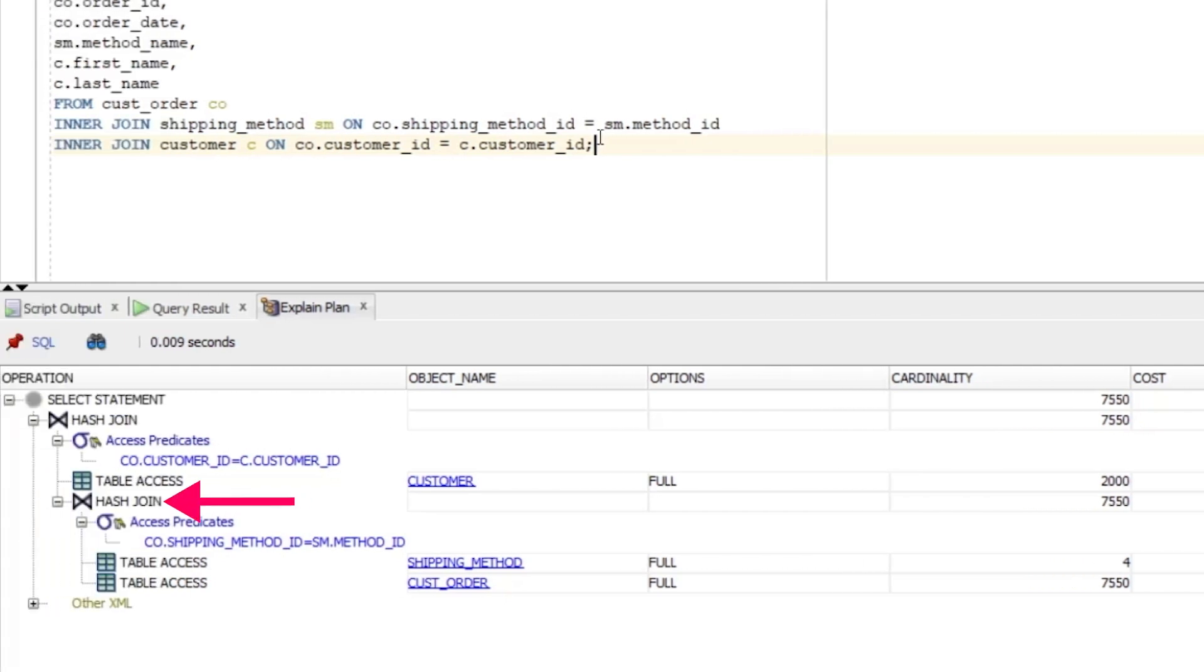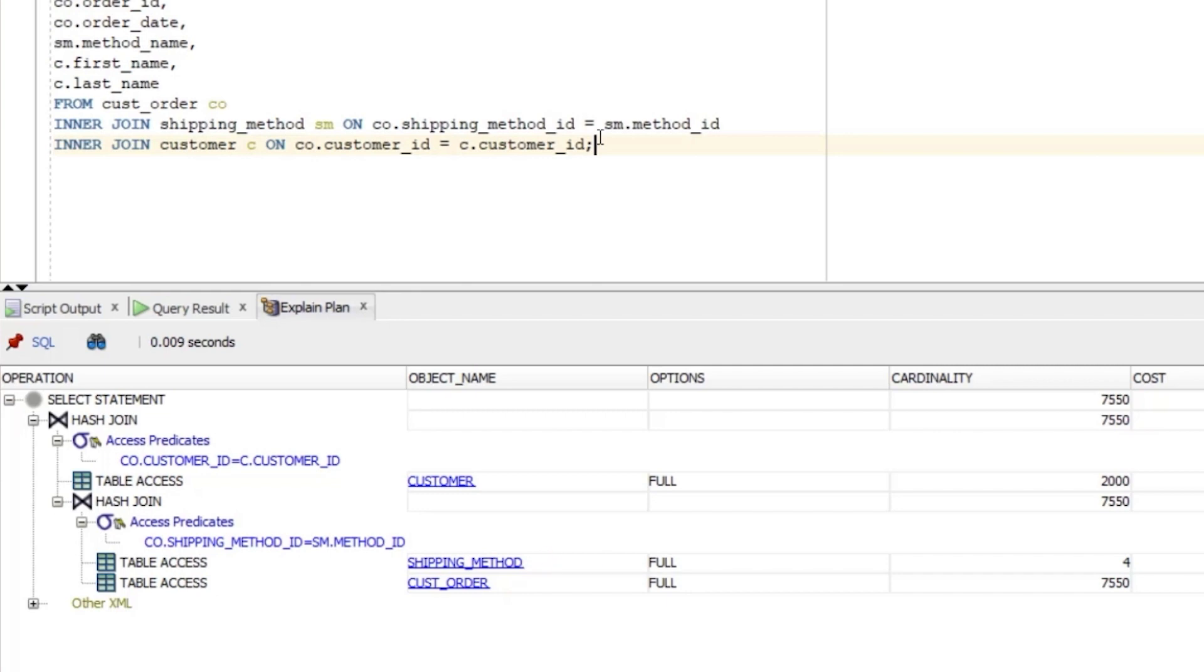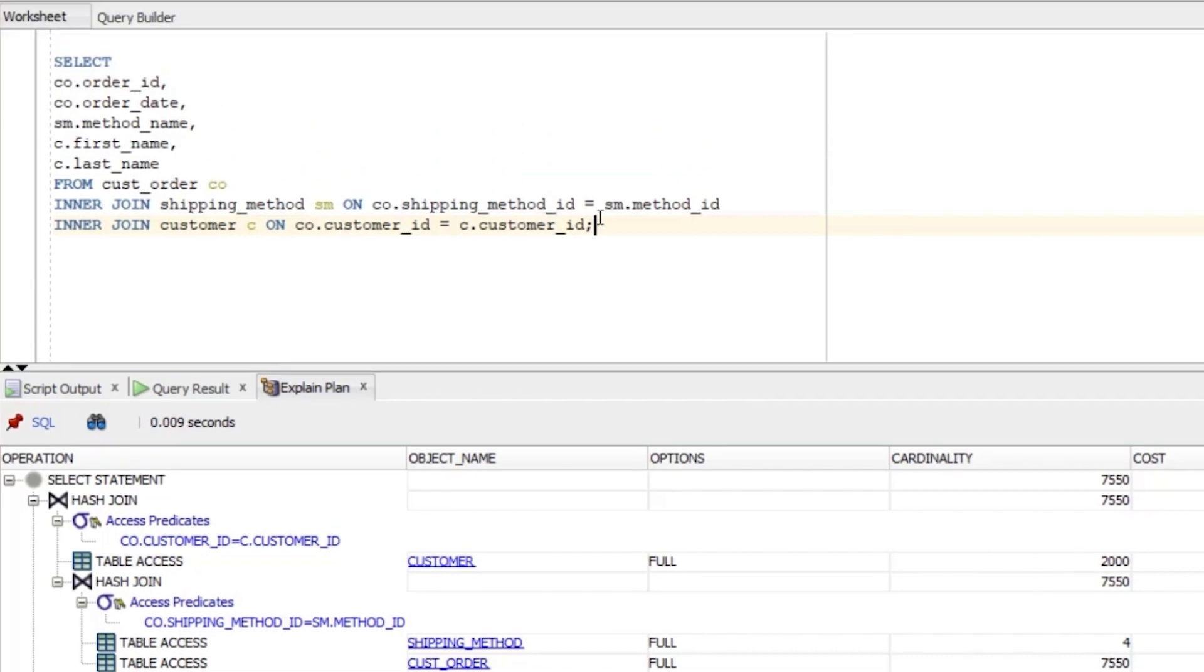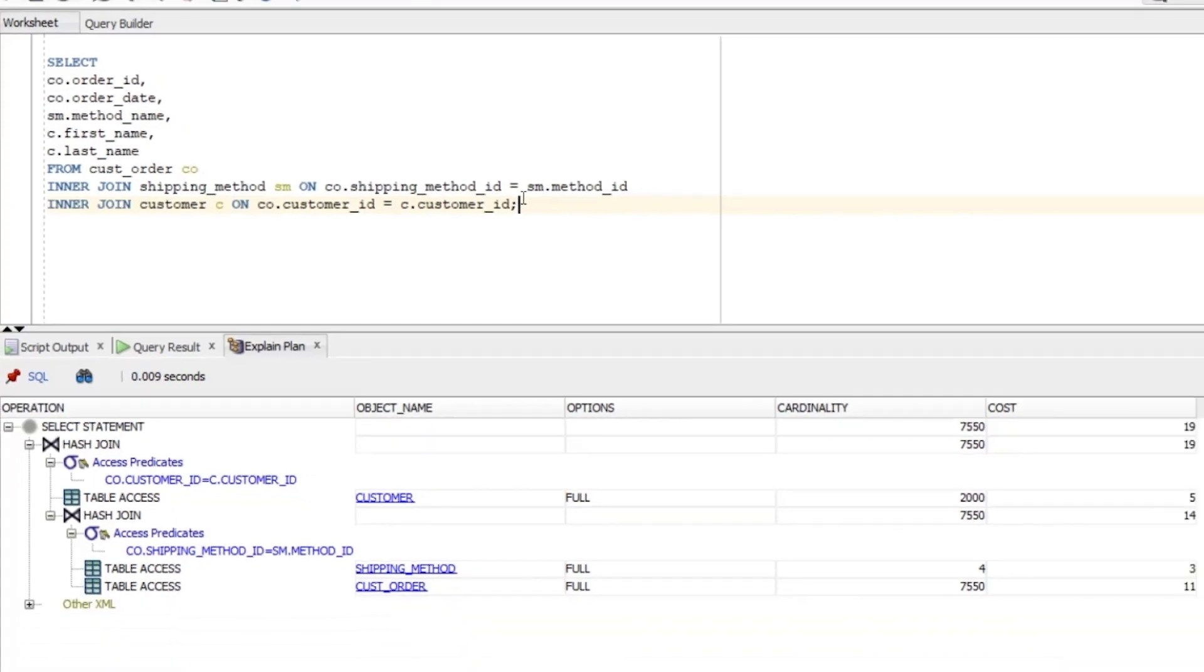The next step is the one above these two steps called hash join. This is a process the database performs to join or relate two sets of data into the one set of data. We've selected data from the CUST_orders table and the shipping_method table. Now the database needs to combine these two tables. The way that this is done for this plan is using a hash join. I won't go into the details of how this works in this video, but you can see just below the hash join is something called access predicates. And underneath that is the text co.shipping_method_ID. This access predicate section essentially means the field that's used to join the two sets of data together. It usually represents the join clause in the query or the where clause. If we look at our query, we can see that the shipping_method table is joined on these columns we just saw in the plan. So the step combines the two sets of data.